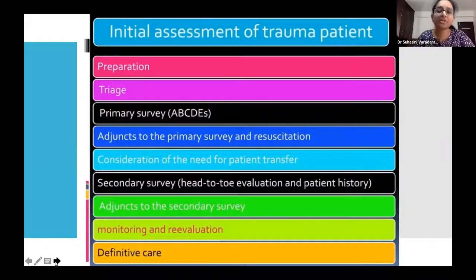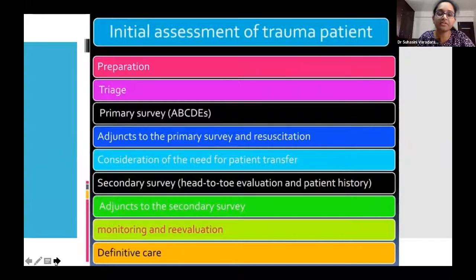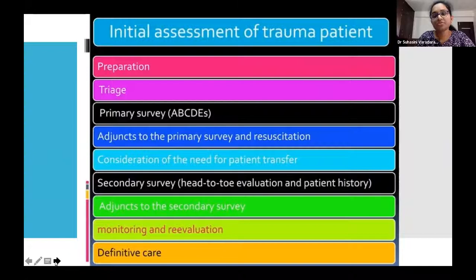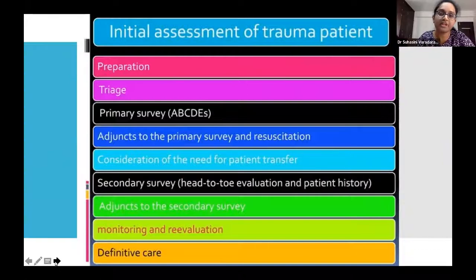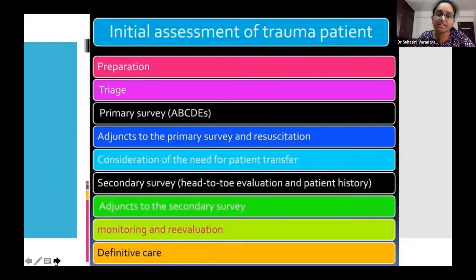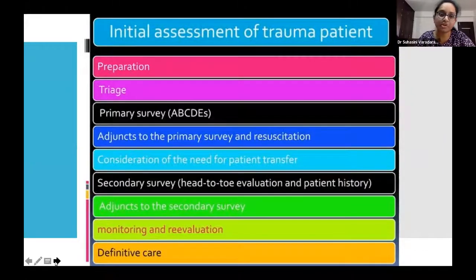While dealing with trauma patients, the clinician must quickly assess and implement life-saving measures — time is most critical. To save time, there is a systematic approach for accurate and rapid assessment of the patient. We follow a systematic approach that comes under the initial assessment of trauma patients, which includes the following elements.